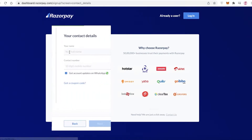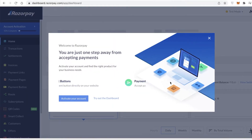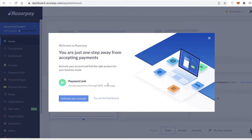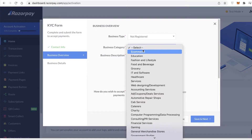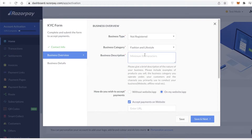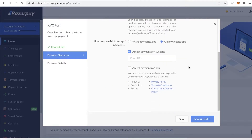If you just want a simple little business setup, you're going to enter your full name and then your phone number. Once you enter your number you'll begin the sign-up process. Once that's done you'll be on your dashboard and can begin setting up. Click on 'Activate Your Account' and give your business overview — for example, a non-registered business in fashion and lifestyle. You can add a description like 'My first e-commerce business.'